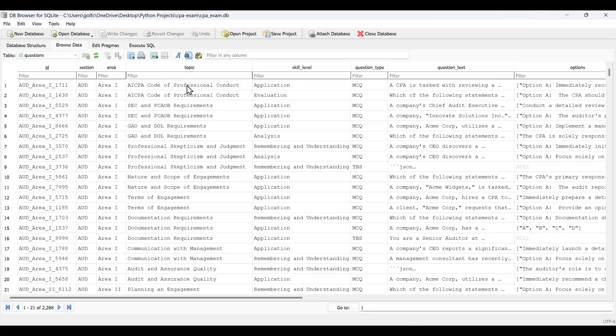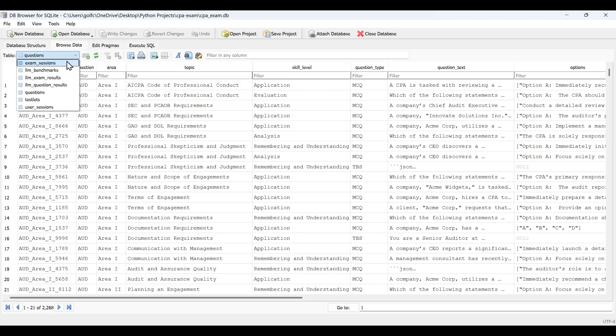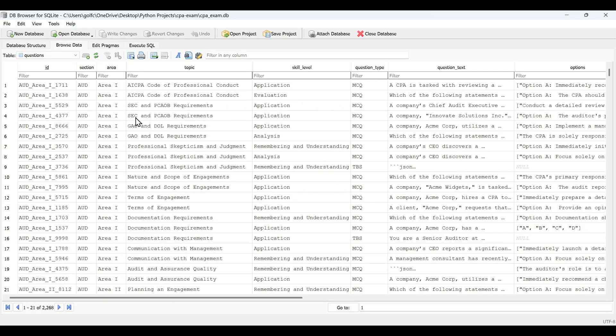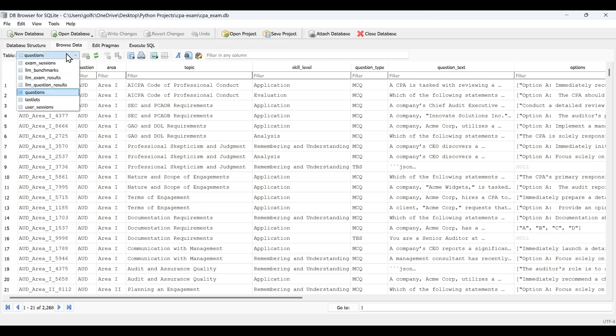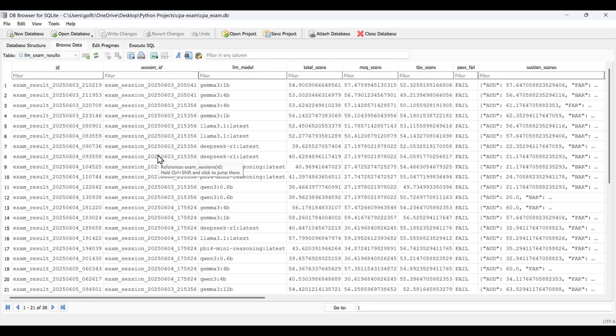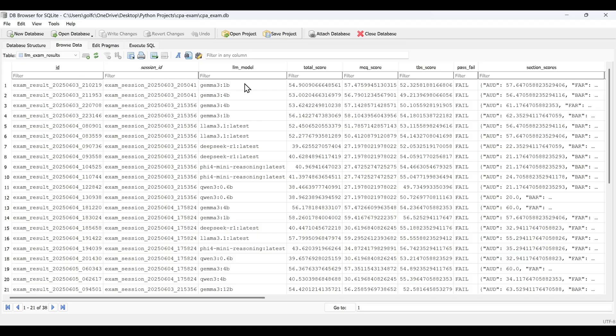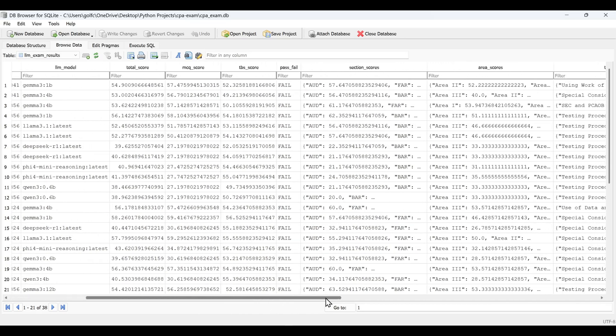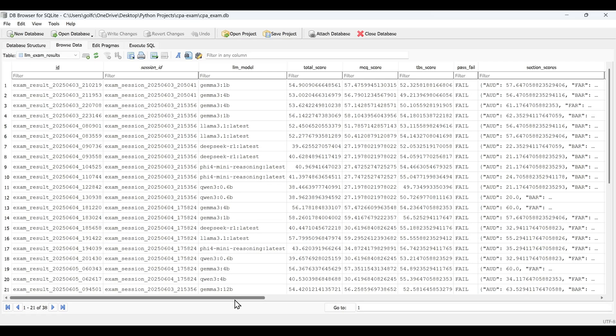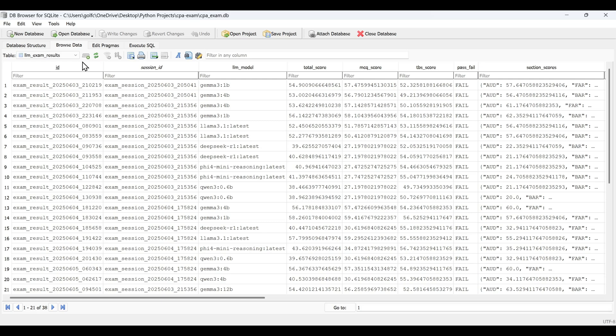This is the database browser for sqlite where I have multiple databases. This is the question bank from generate CPA questions. This is the exam results from all the LLMs taking the CPA exam. So it'll have Gemma 3 one billion parameter, Llama 3.1, DeepSeek. It's capturing all this data I can then tap into using Claude to connect to this database. So it comes in really handy as I update my website and update different reports that I generate. It's just a valuable tool that Claude can connect directly to my database where it lies.